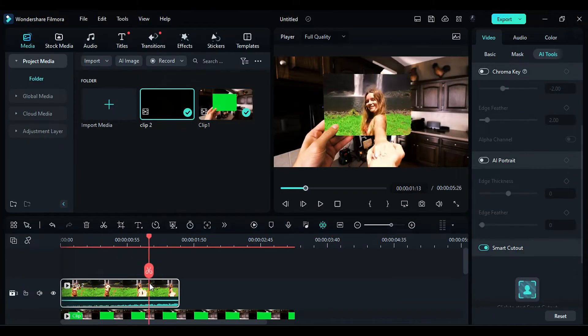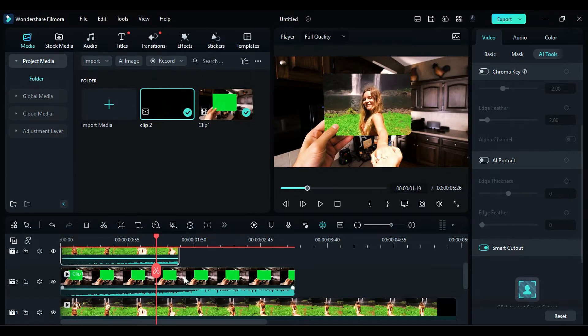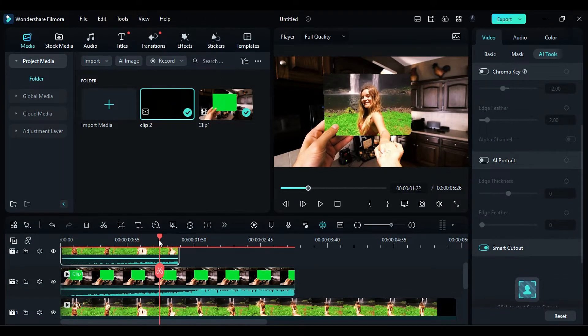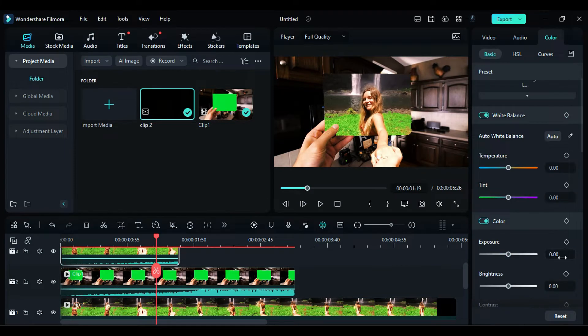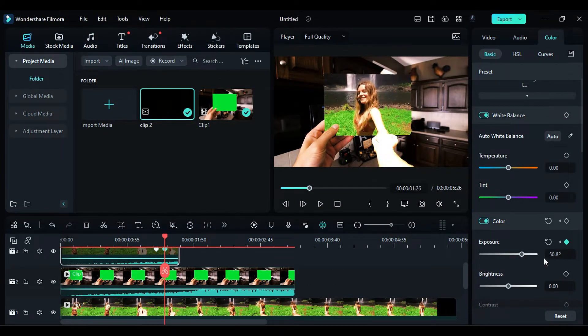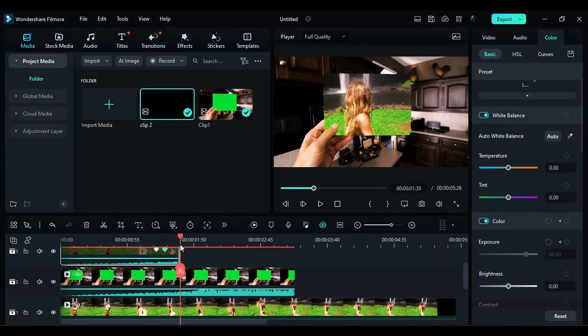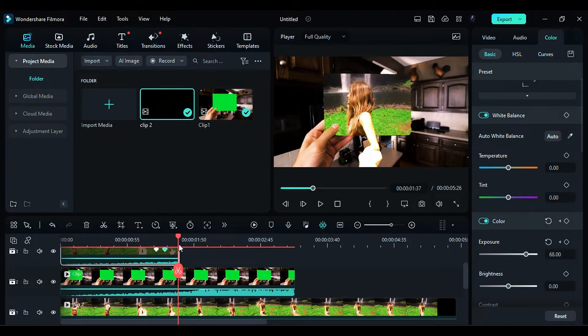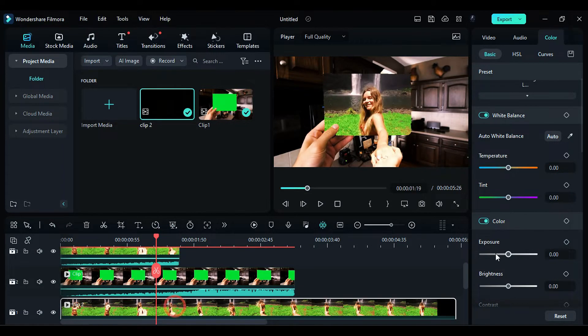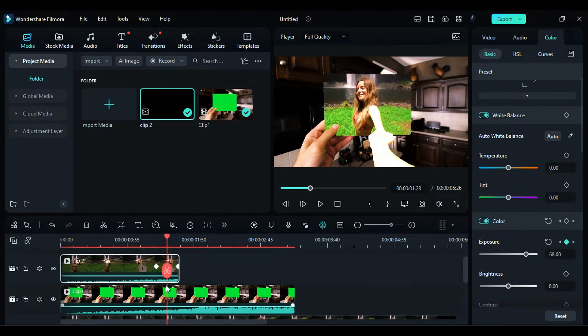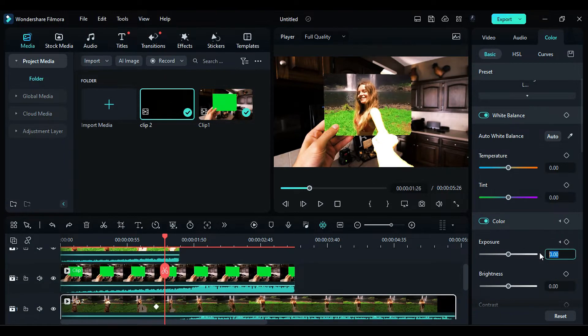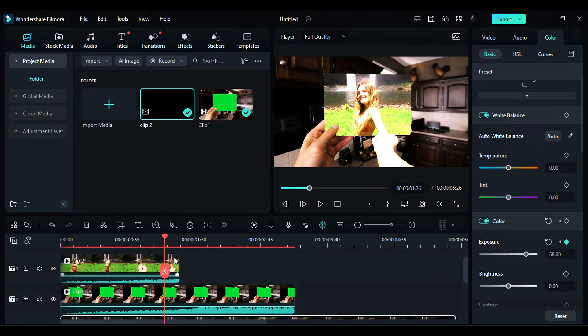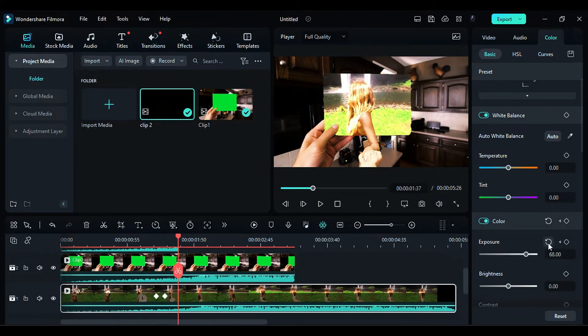Next, locate the part in the timeline where the girl is pulling the person. Go to the Effects section and find the Exposure keyframe option. After 7 frames, change the exposure to 68. Then, set the exposure to 0 one frame before the end. Repeat the same process for the main footage on Track 1 by creating exposure keyframes at the same locations.